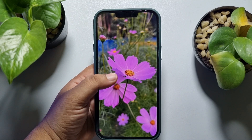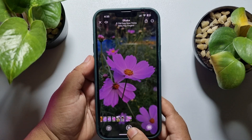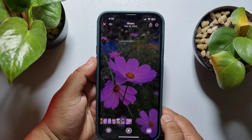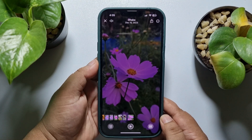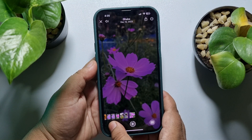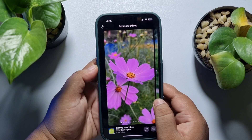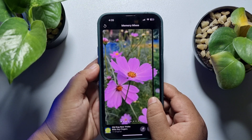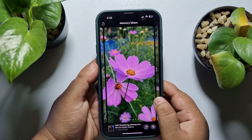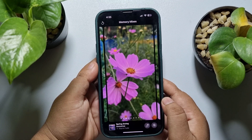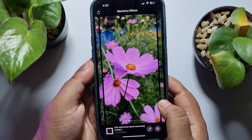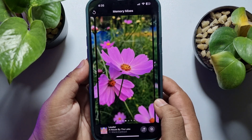To edit or customize your memory video, tap on your memory video and tap on pause to pause the video. Now tap on the music icon at the bottom left, then swipe to the left side to add a filter or effect to your memory video.